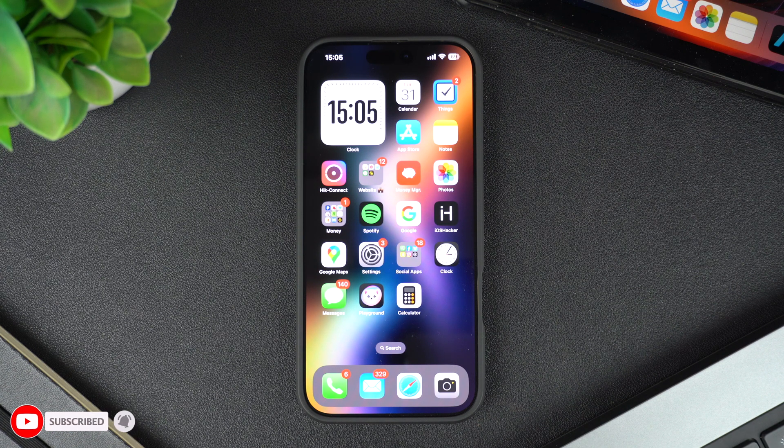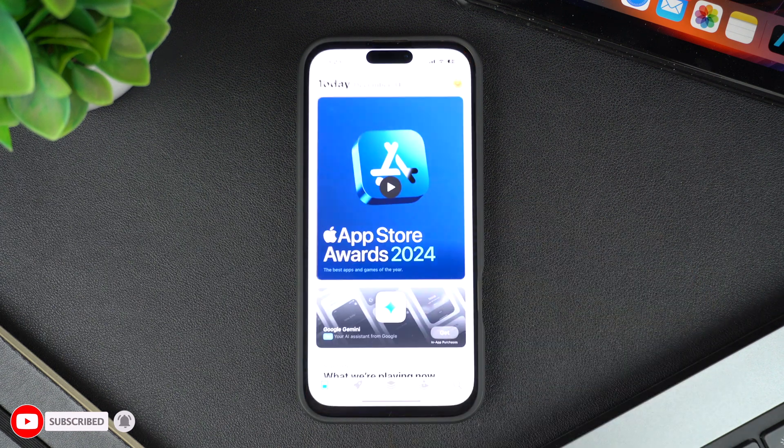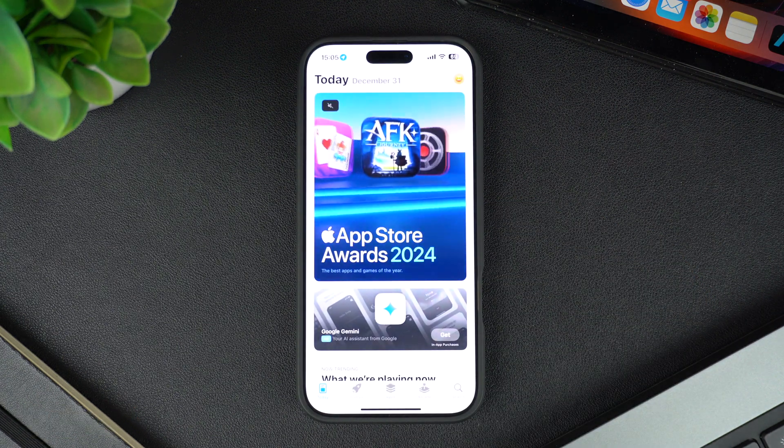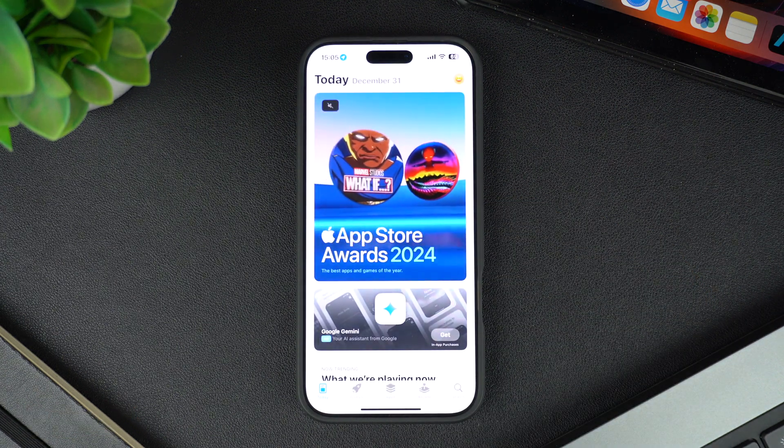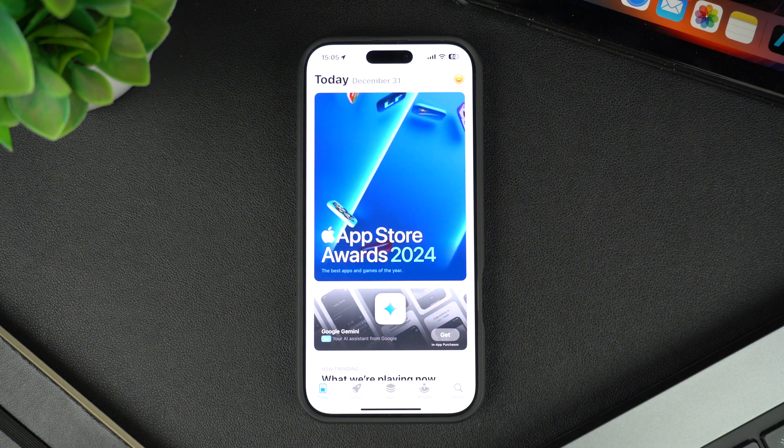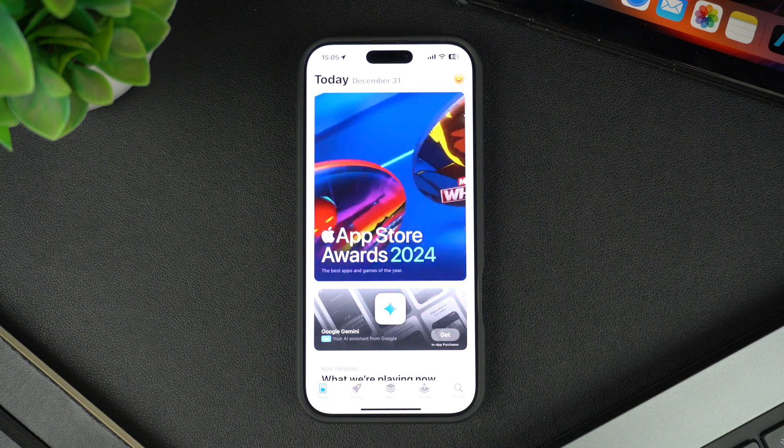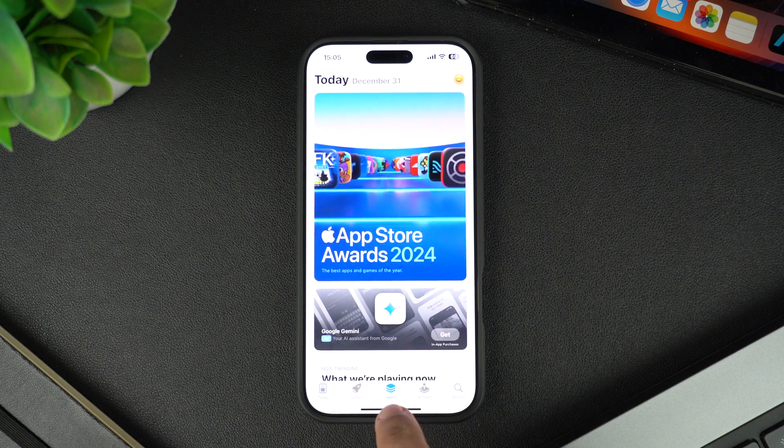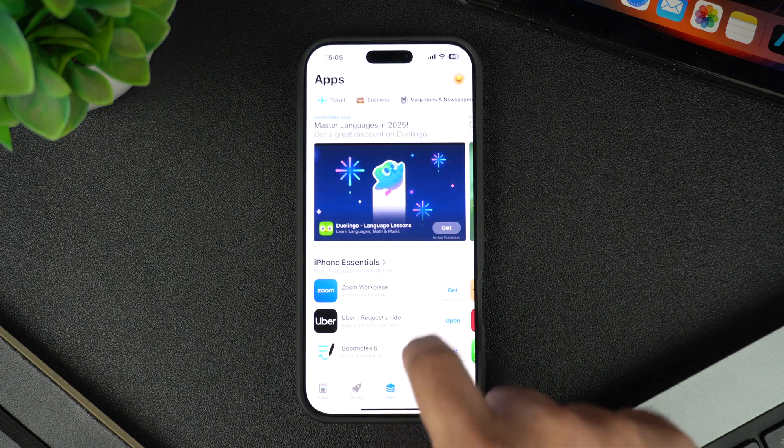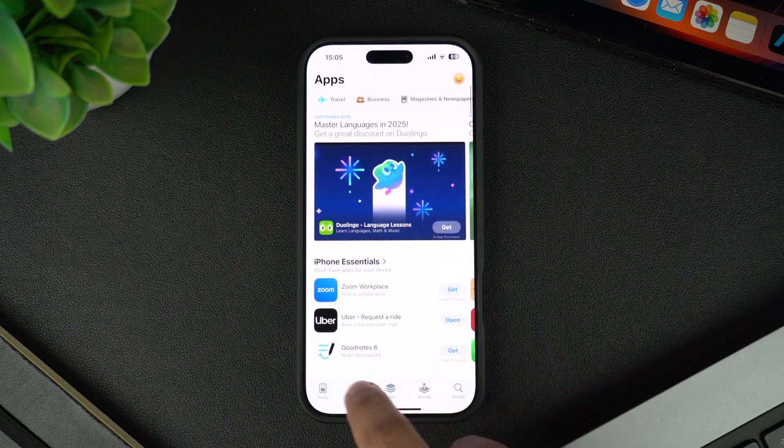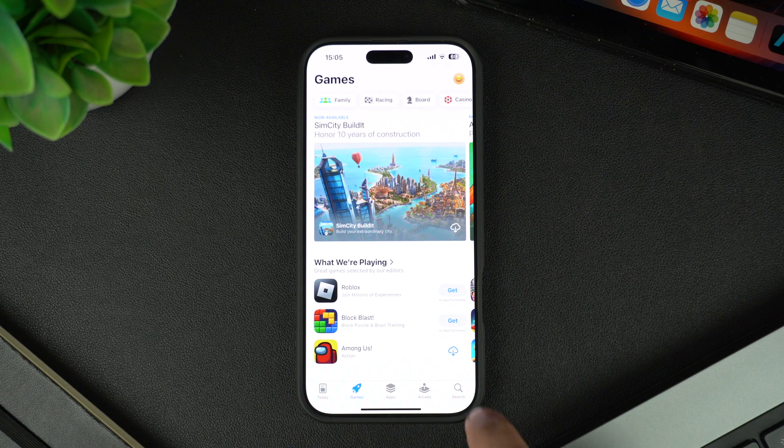App Store is the app marketplace that allows you to download any app you want. It is home to millions of free and paid apps and games. Inside the App Store, you can go to the Apps or Games sections and browse some of the most popular apps to download. You can also tap on the search button from the bottom and type the name of the app you want to download.